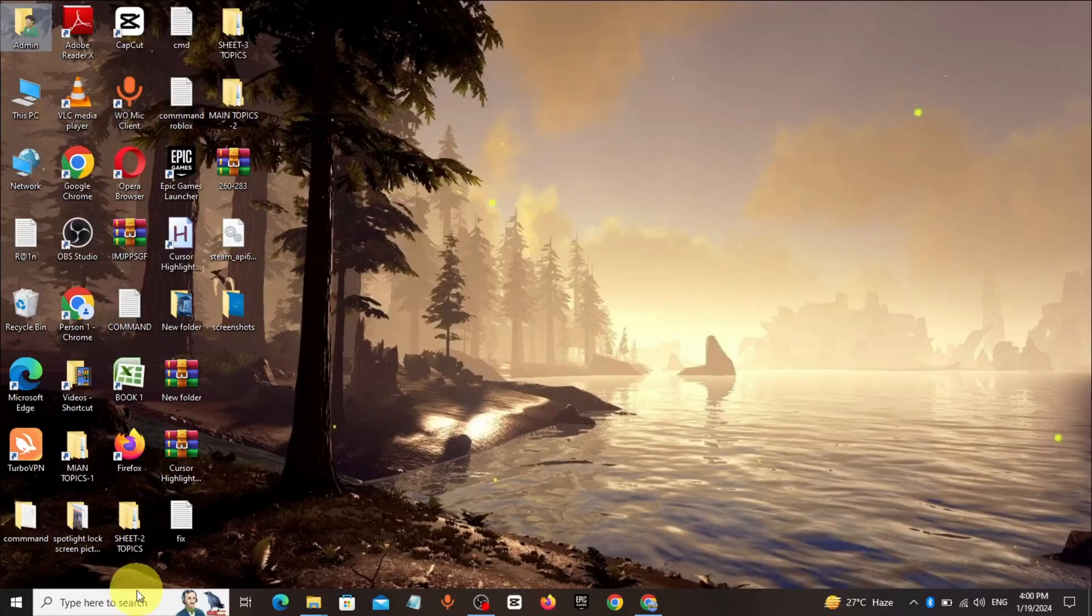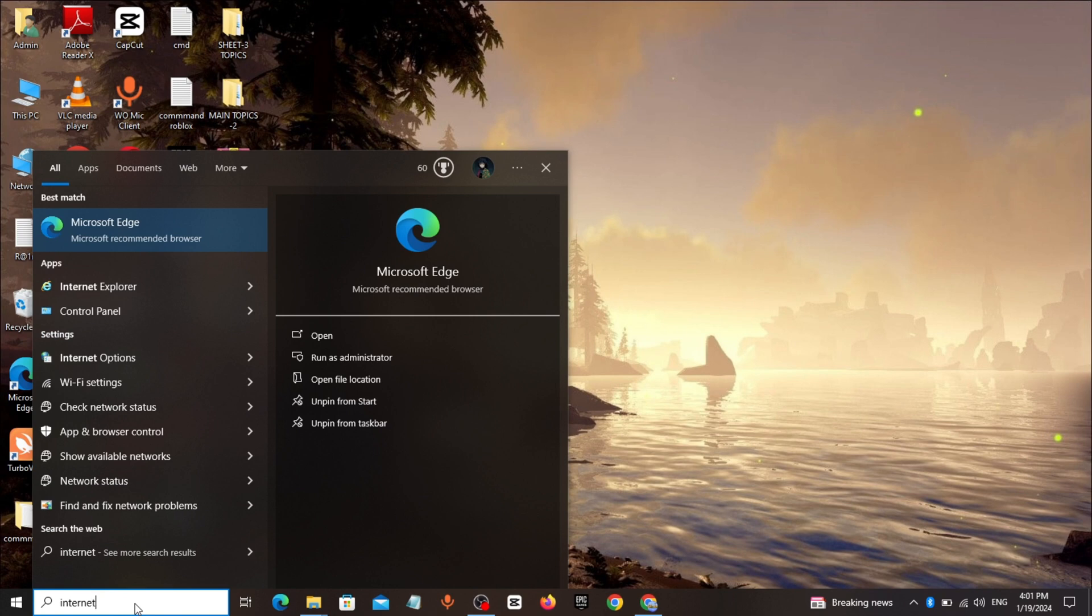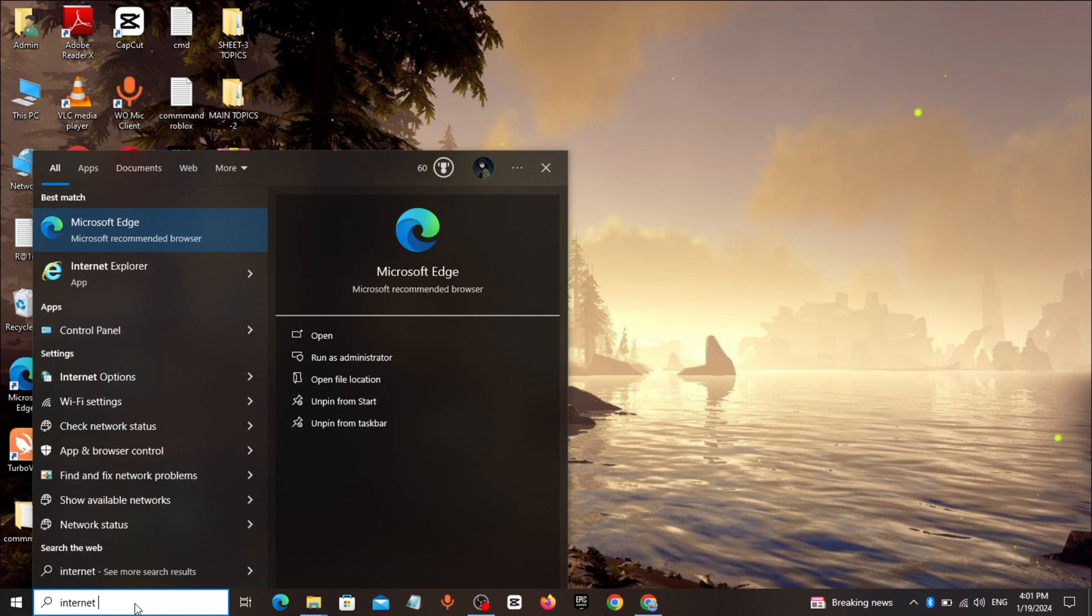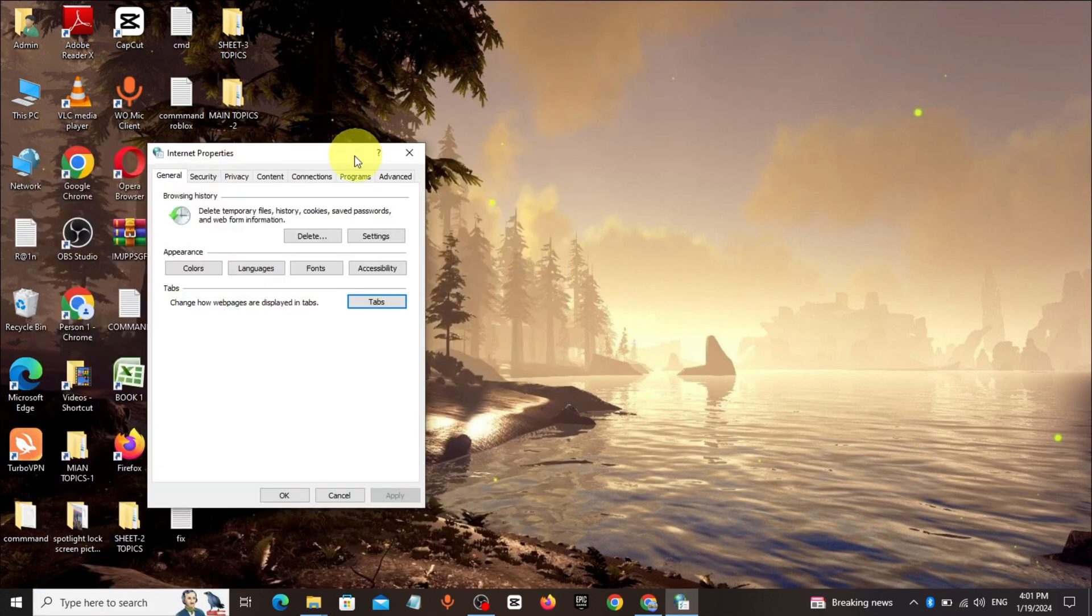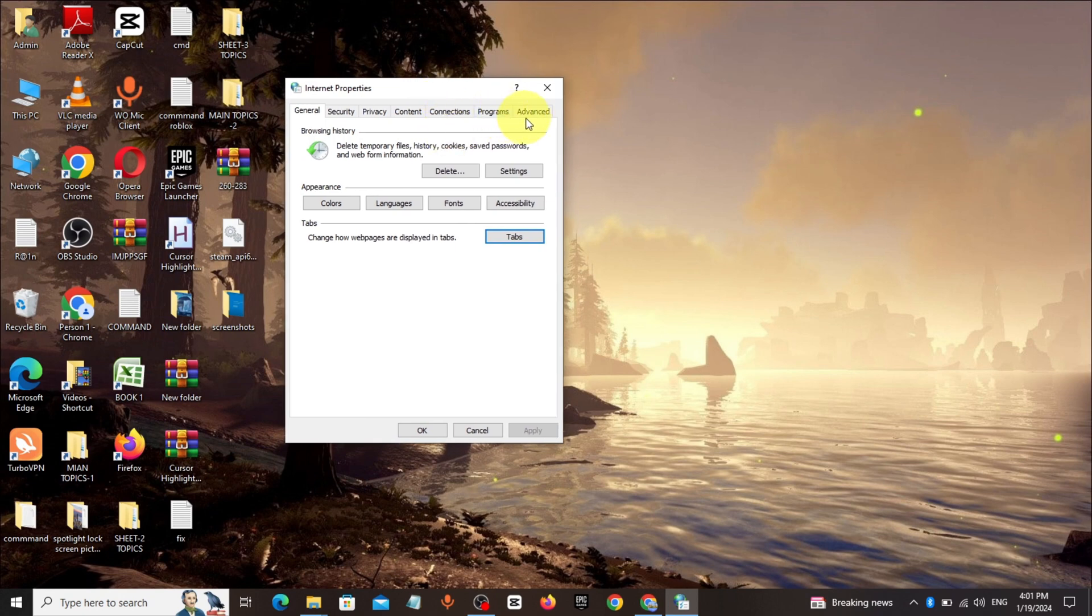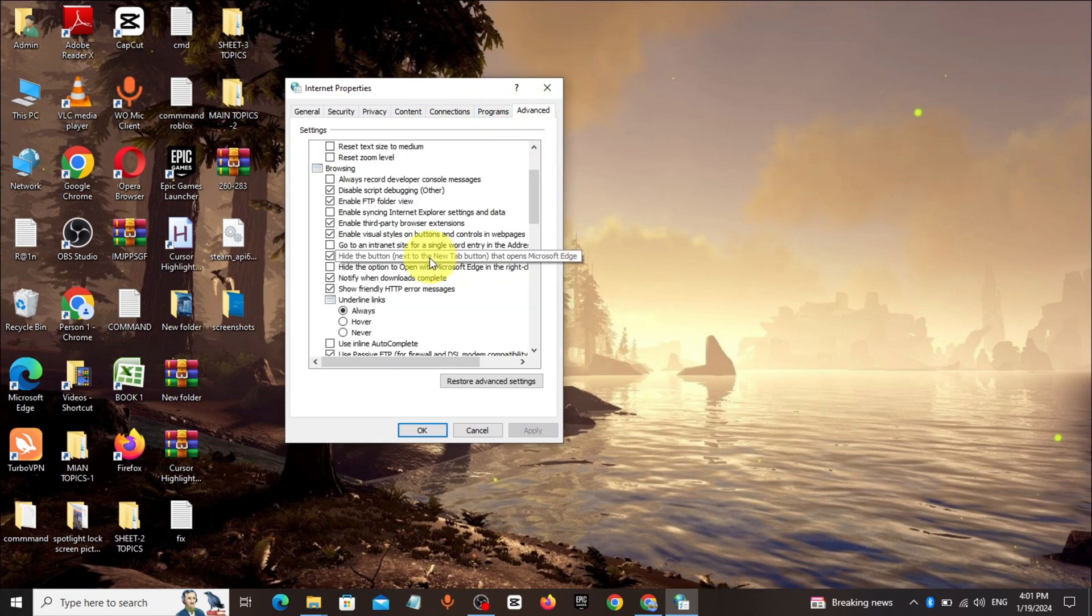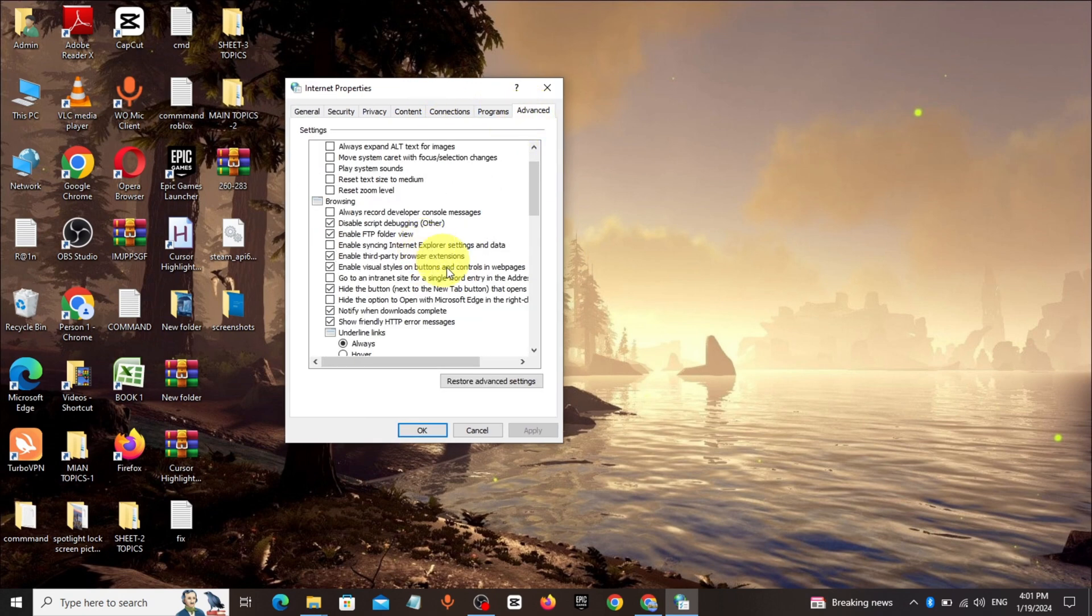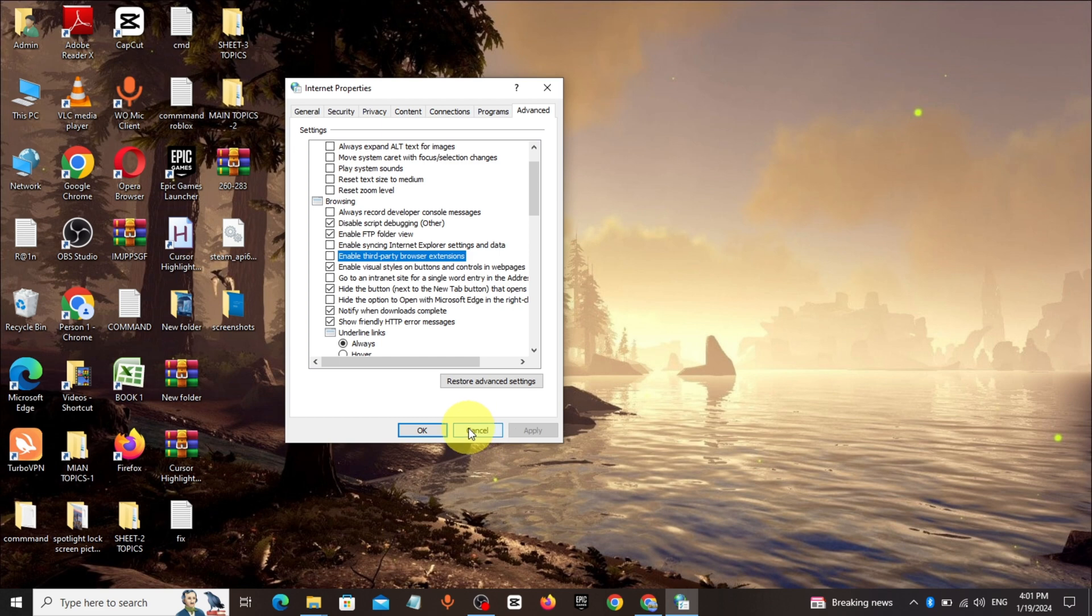Method 3. Go to Windows search bar, type Internet Options, click and open it. Click on Advanced, uncheck Enable Third Party browser extension, click on Apply, click on OK.